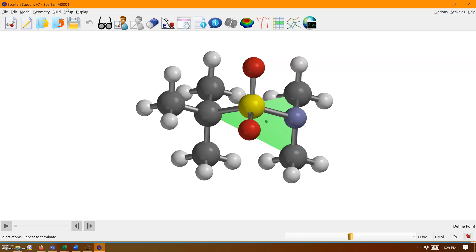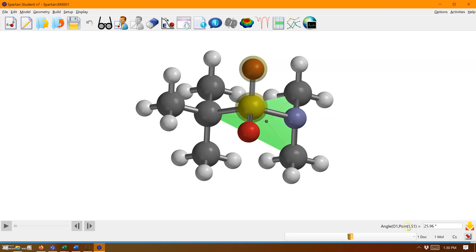The plane must be either the first or the last. A point, on the other hand, can be the center. You see how I have the point in the middle. It says from oxygen-1 to point-1 to sulfur-1 is 25.96.